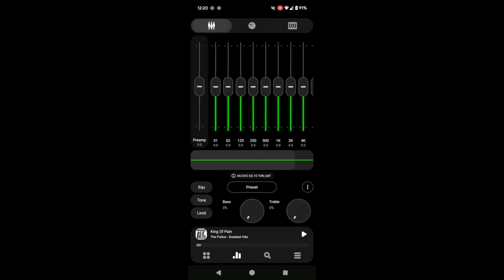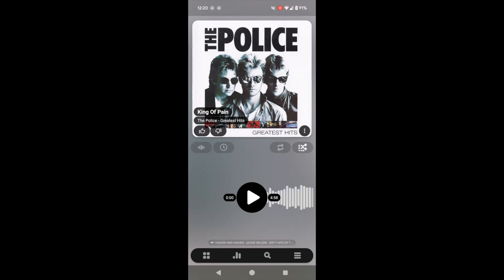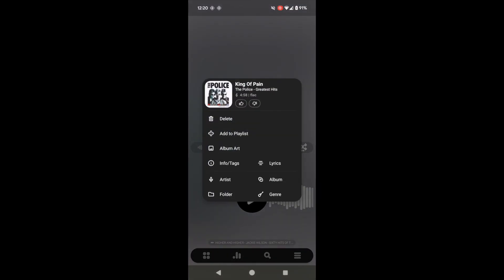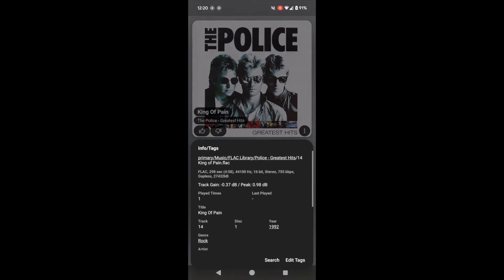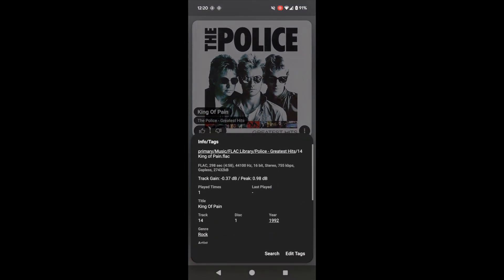And then you can even bring up the metadata for a song and look through all those tags that we added earlier.